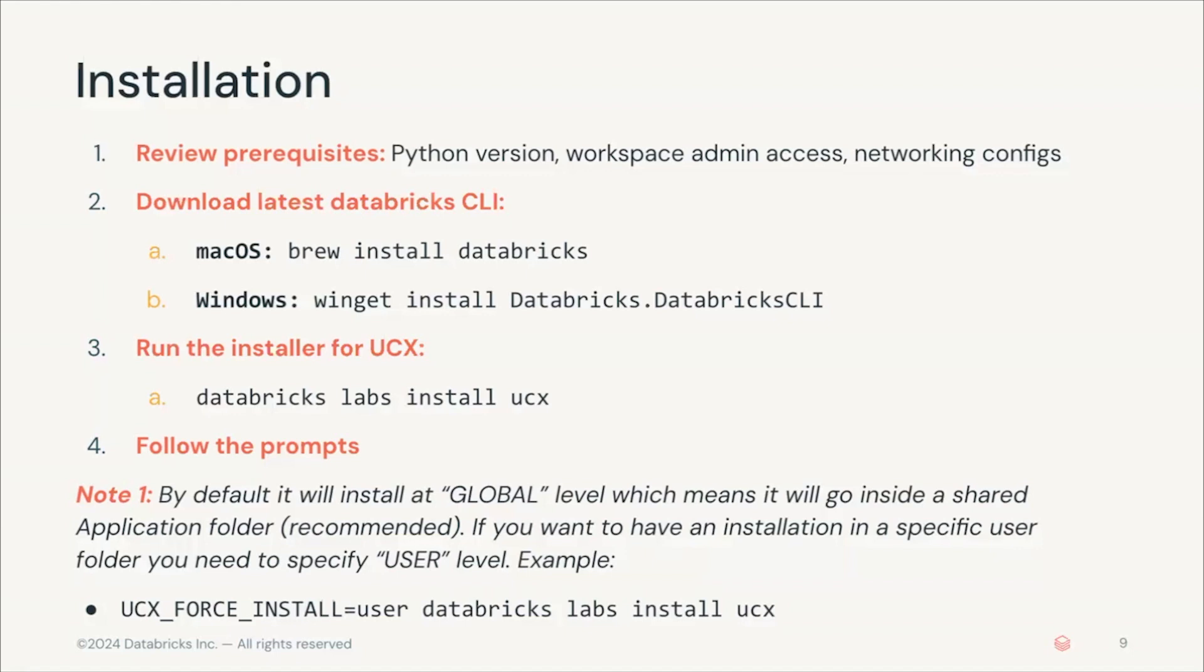After you have installed the Databricks CLI, you will need to install UCX. To install UCX, you can run the command databricks labs install ucx. After that you will have to answer some prompts that the system will provide. We will see in detail some of those questions later on.